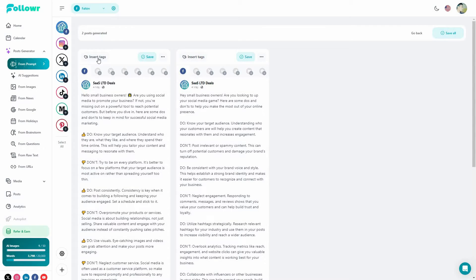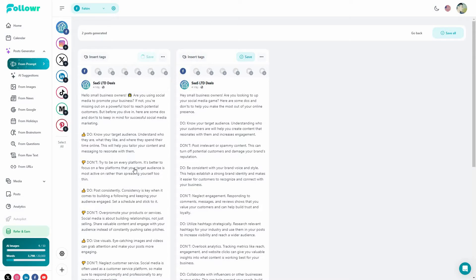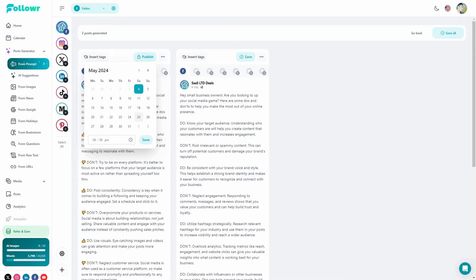Once you generate your post, you can insert tags, create new tags, and save it to schedule or post. You can also go full screen. After saving, you have the option to publish, save as draft, post it right now, or schedule it. On Follower, you get an individual scheduler where you can select the date and time and publish the post whenever you want — you cannot do this on Marquee.